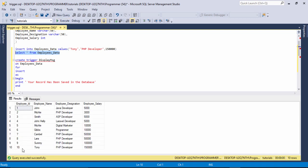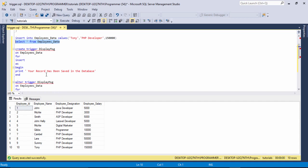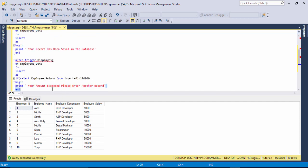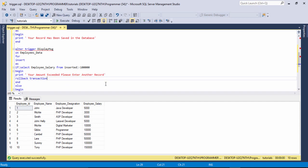I want to display this message such that the record will automatically be removed. But the employee ID — which is the primary key identity — will still count up. How can I handle that? It's very simple — just write the keyword ROLLBACK TRANSACTION.